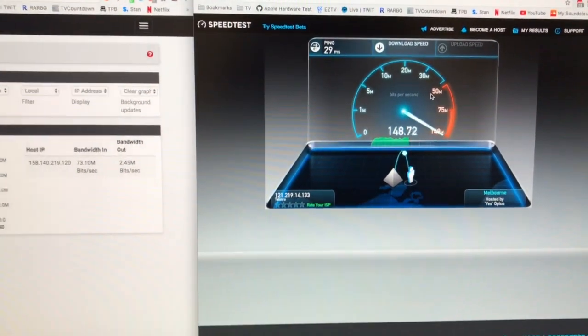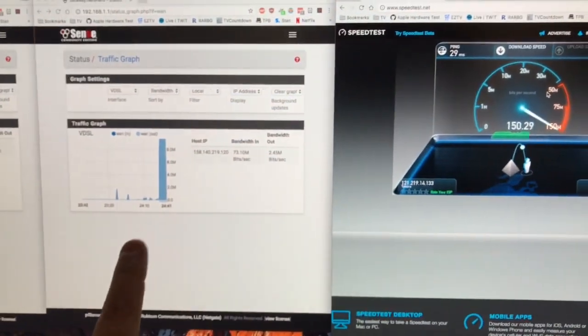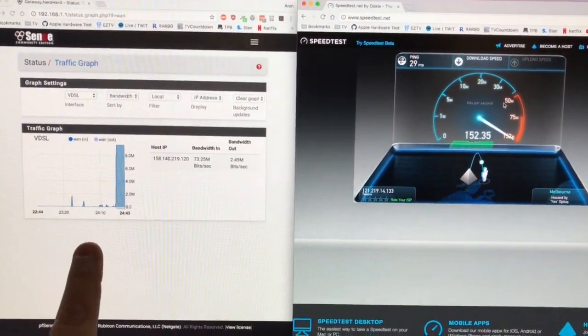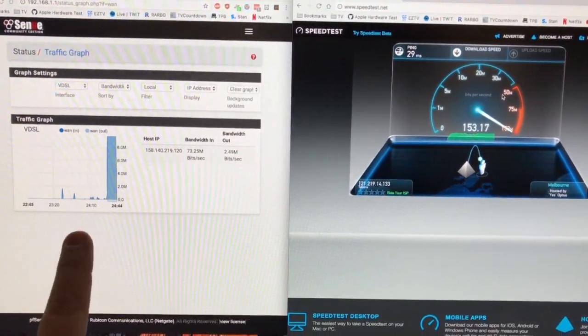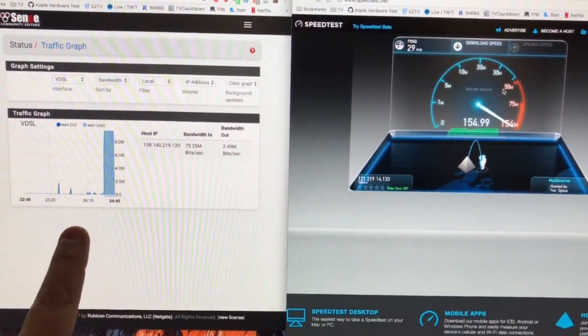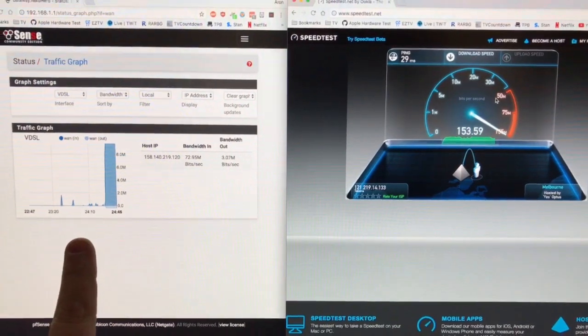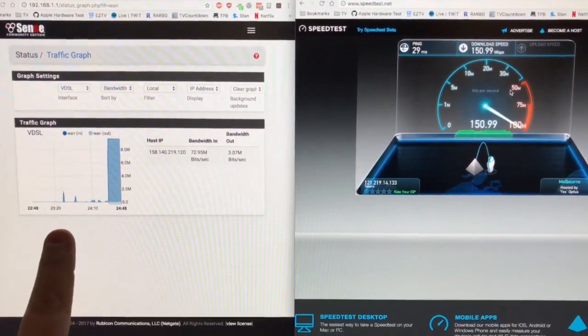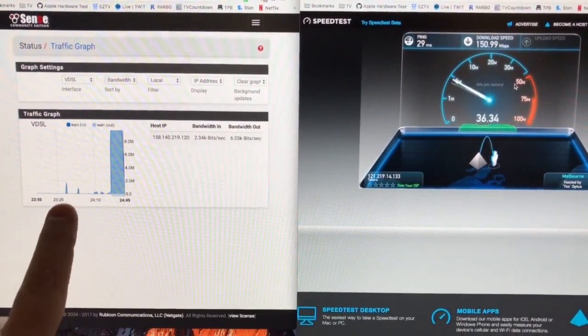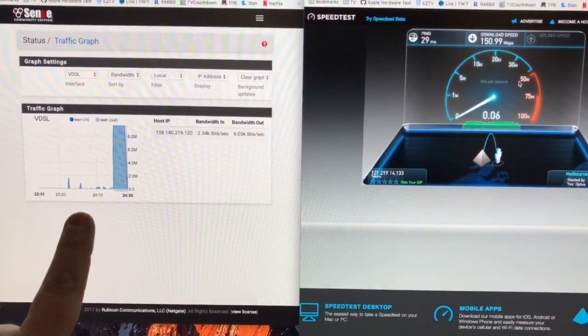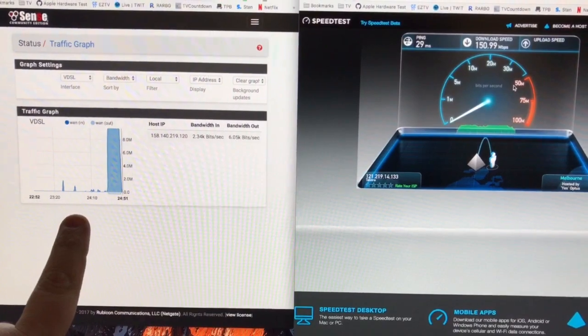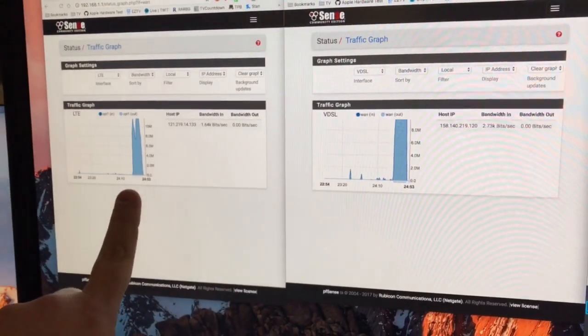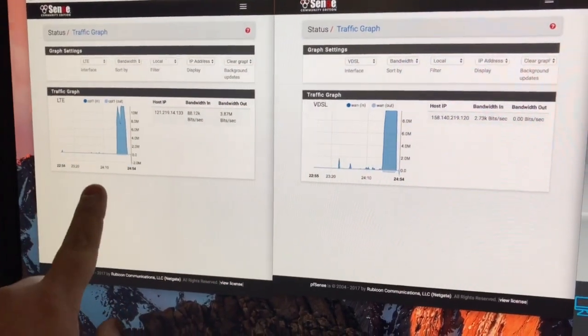My two connections are one NBN connection, it's a $70 a month plan with My Republic, giving me 100 meg/40, so 100 download, 40 upload. And the other connection is about $20 a month, I think.